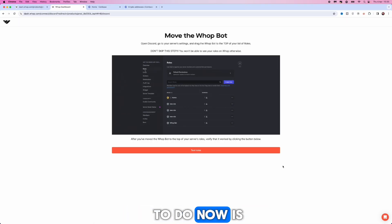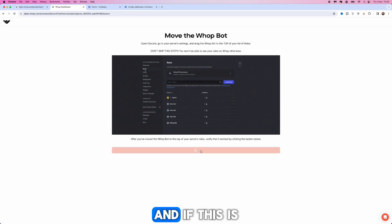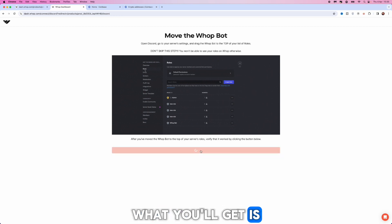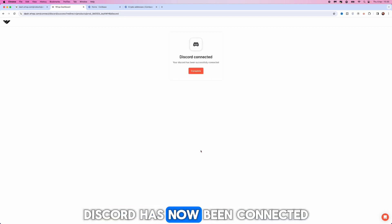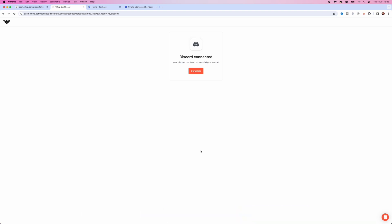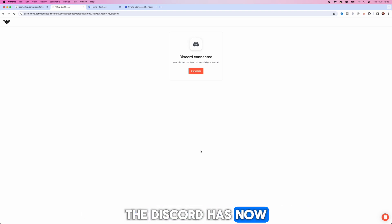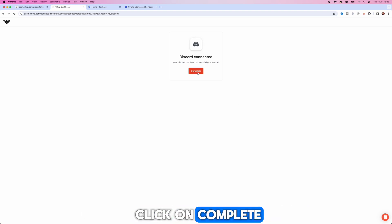Now what you want to do is click on test roles. If this is done correctly what you'll get is a message saying that Discord has now been connected. As you can see there, the Discord has now been connected so we can then click on complete.